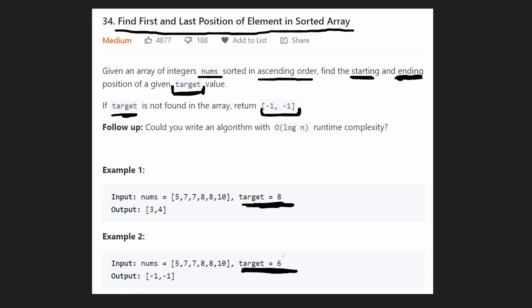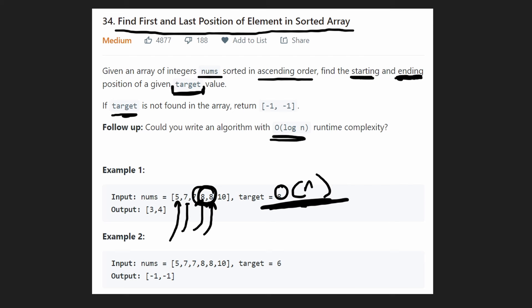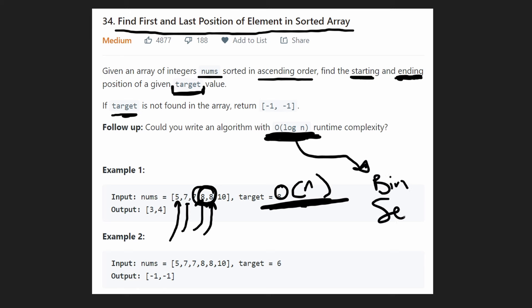This problem is pretty easy and obvious how to solve it. The first approach is to just scan through looking for eight — find the first eight, keep searching, and find the last eight because the next value is ten. That's pretty easy, but it's O(n) time. We want to solve this in O(log n) time, which isn't a problem because we know there's a log n algorithm called binary search, and that's what we're going to use.